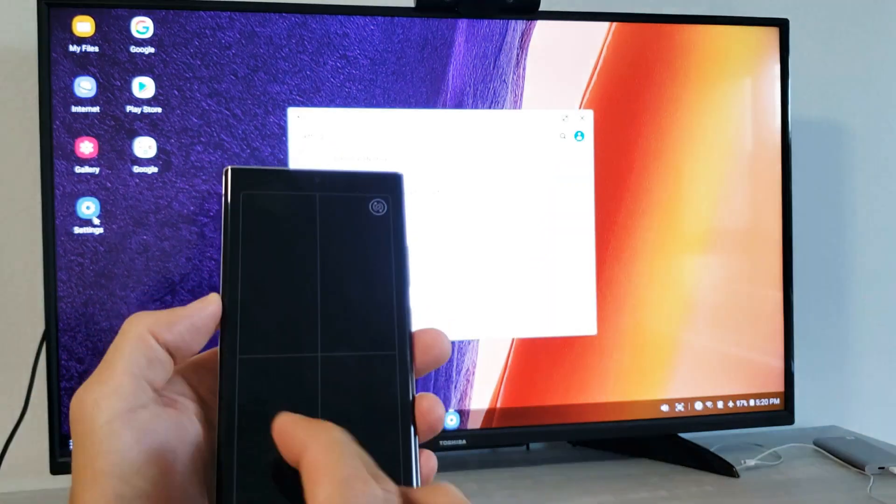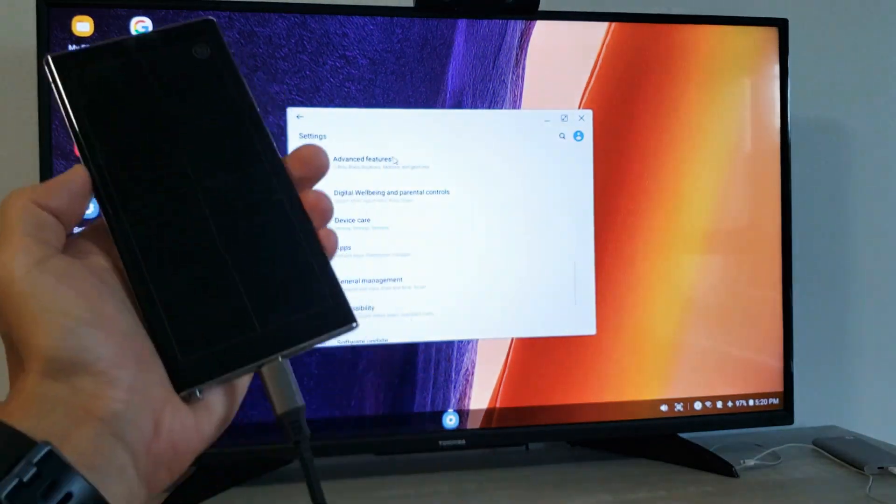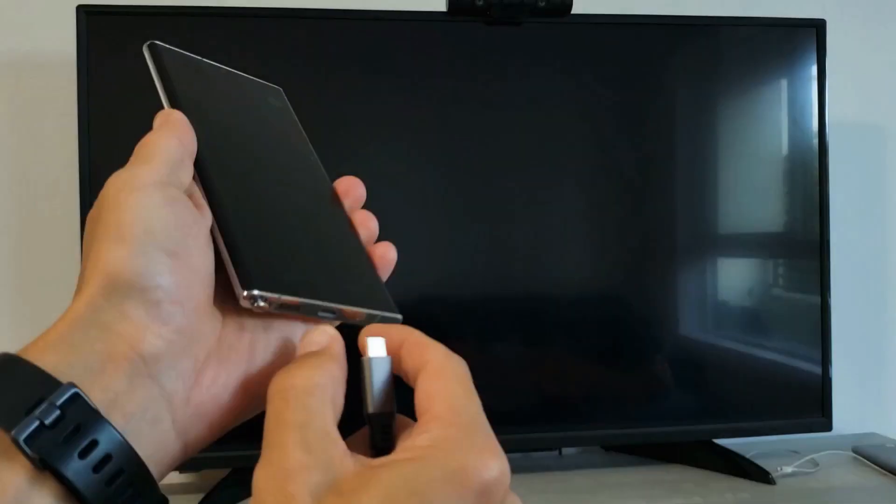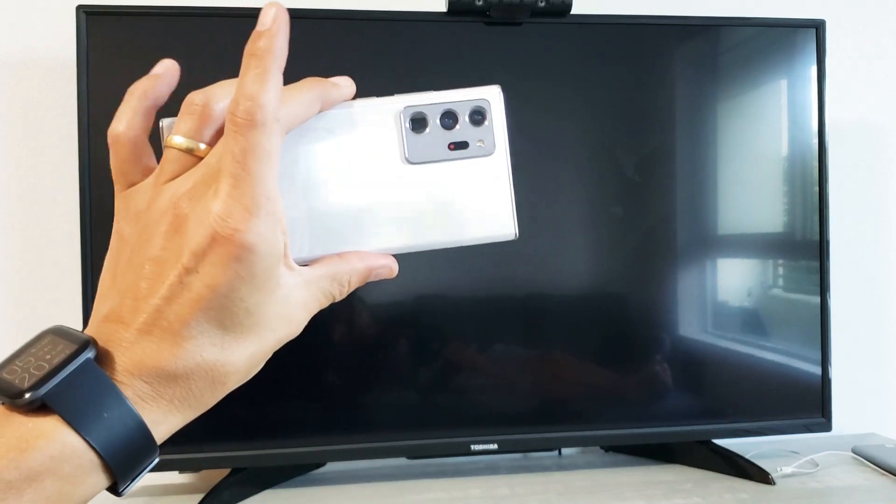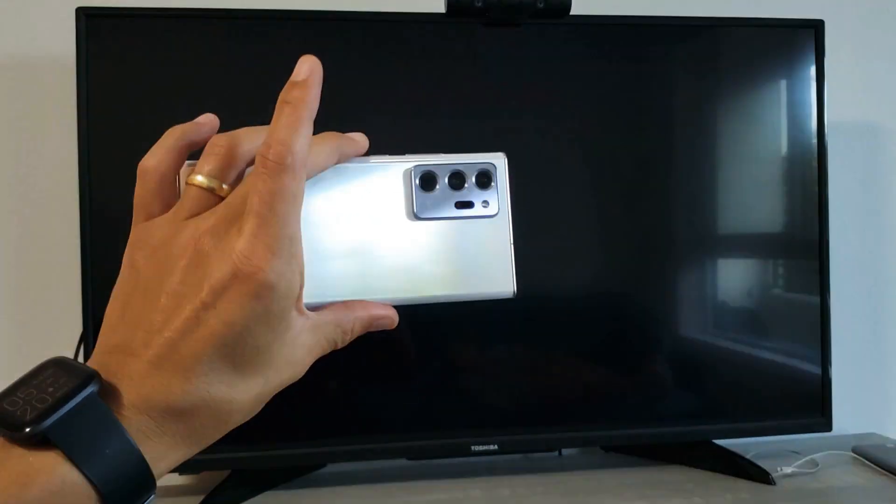And of course, if you want to go ahead and disconnect or whatnot, you just got to pull the plug. Pretty simple. Good luck, guys.